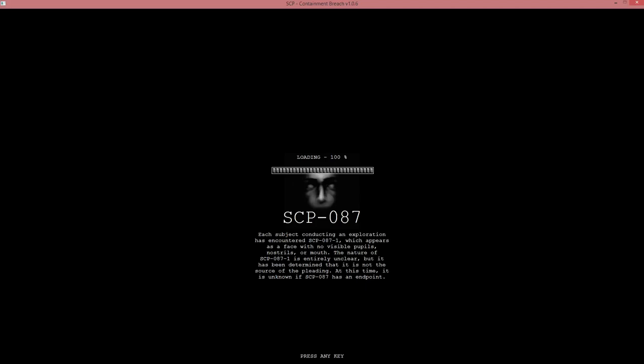No visible pupils nostrils are mapped. The nature of 87 is entirely unclear. But it is determined that is not a source of pleading. At this time, it is unknown to put as an end. How? Why is 87 here?!